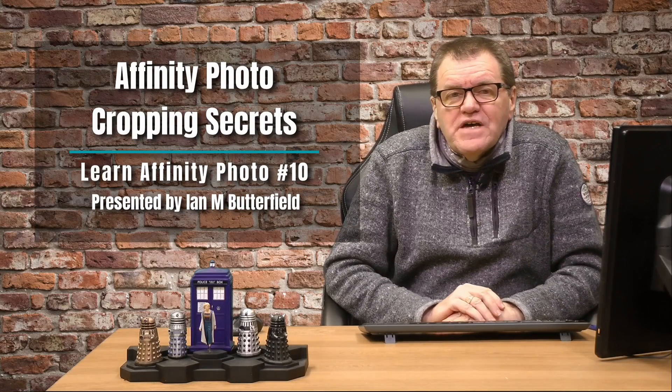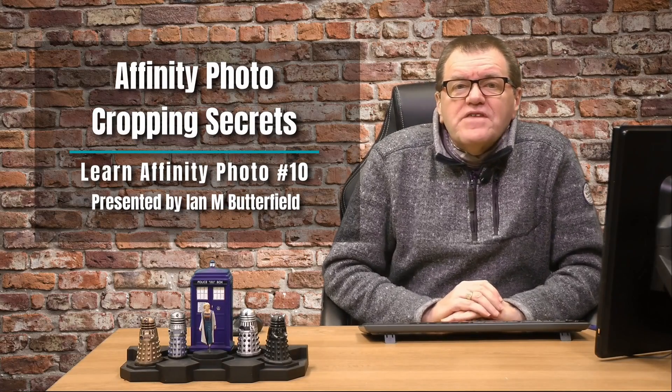Hello, welcome to Making Photos. I'm Ian M. Butterfield and in this, my latest video on Affinity Photo, we're going to look at cropping.